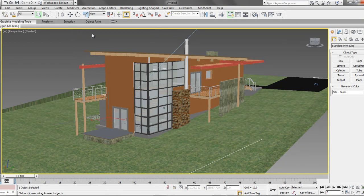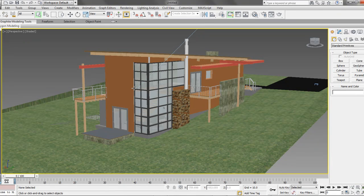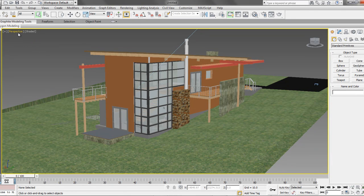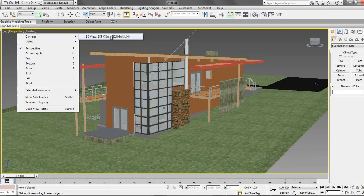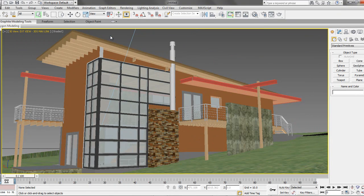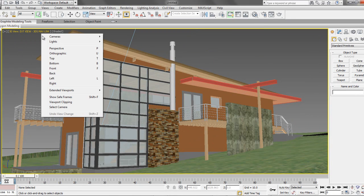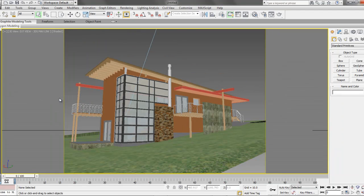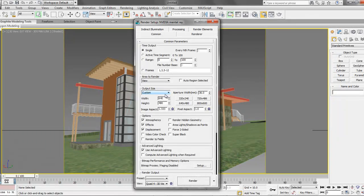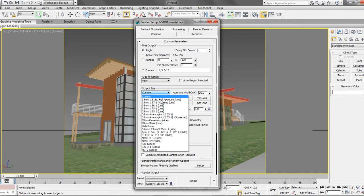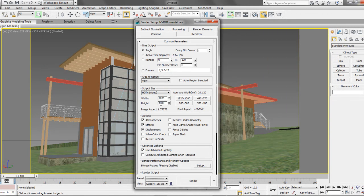The camera we set up in Revit has also been imported, so we just go ahead and choose it from our active view. We can choose Show Safe Frame, so we can get the full effect of the camera view. Also, we can modify the viewport scale and aspect ratio under our Render tab settings to get the full scope of our model in the viewport.